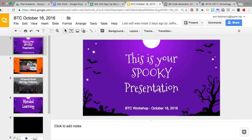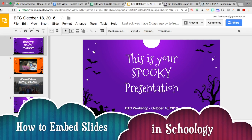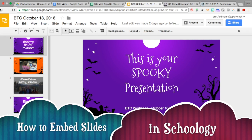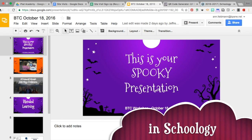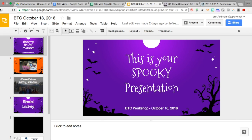It's Ann Feldman from the Bellevue Public Schools instructional technology team, and today I'm going to share with you how to embed your Google presentation into a Schoology page.